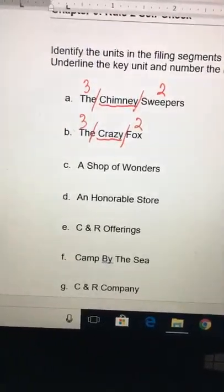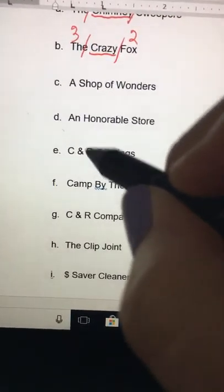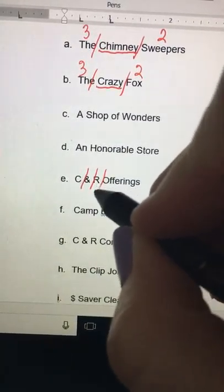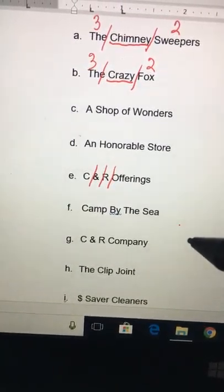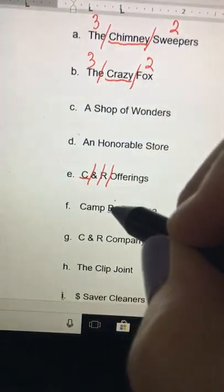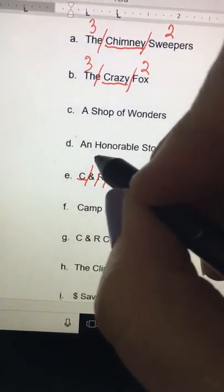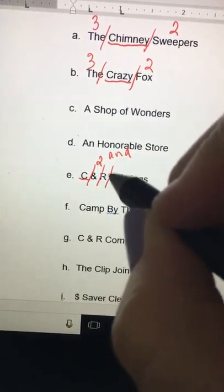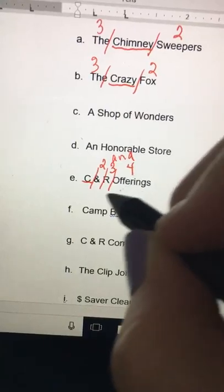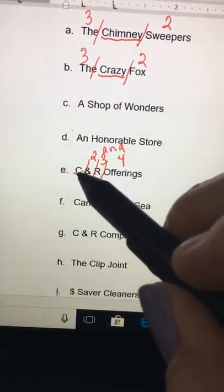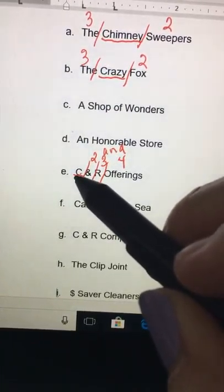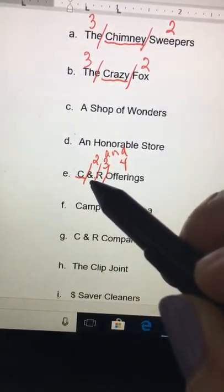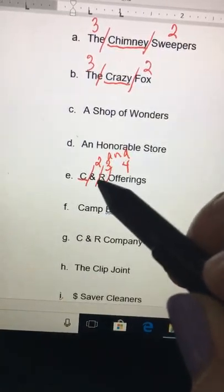Moving down to E — C&R Offerings — take a look at where your spaces are so you know where your units are. It's a business, so C is your key unit. The ampersand symbol stands for the word 'and' — if you forget, just write that out. Then R, then Offerings. If you have two documents with the same key unit of just the letter C, you go to the second unit, and you would treat the ampersand as the word 'and,' not as a symbol.